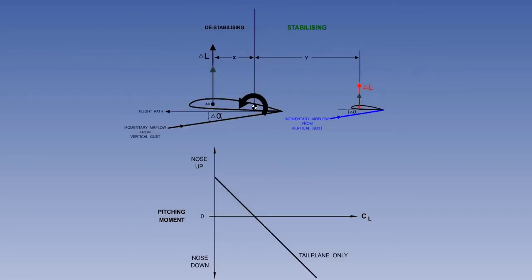As we have already established, the tailplane is the aerofoil that provides the stabilising influence to the aircraft. This is due to the stabilising pitching moment it generates when the aircraft is subjected to a change in angle of attack.